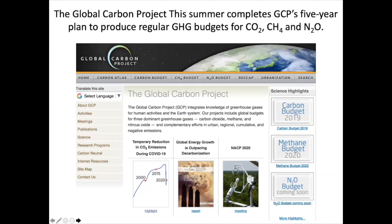The Global Carbon Project is an international organization of hundreds of scientists. We produce greenhouse gas budgets for the dominant three gases: carbon dioxide yearly, now led by Pierre Friedlingstein; methane, just released led by Marielle Sonnois in Paris a month or two ago; and for the first time, a global nitrous oxide budget led by Hanxin Tian in Auburn and Rona Thompson in Norway.